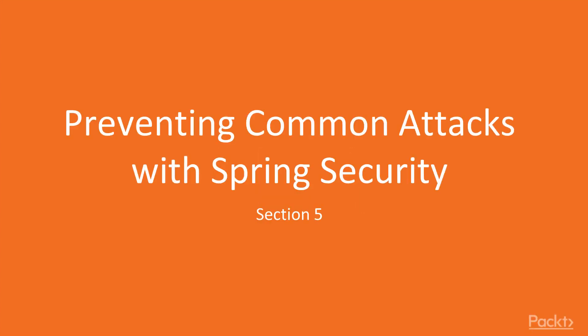Welcome to the last section of our course. In this section, we'll see how to prevent common attacks with Spring Security.